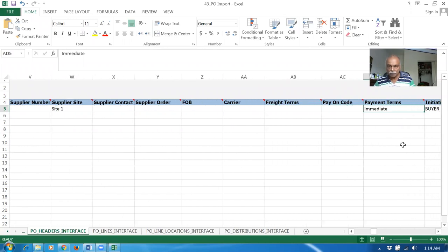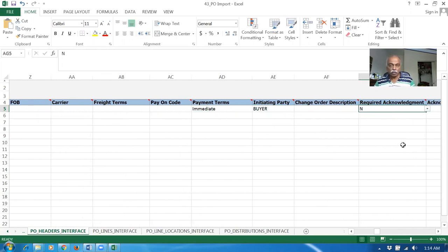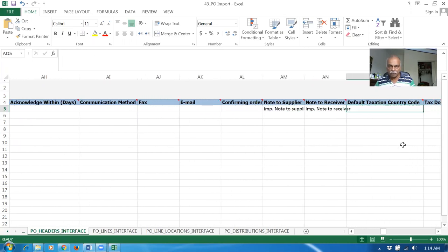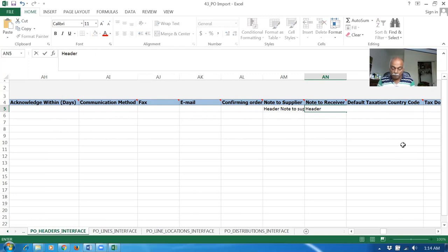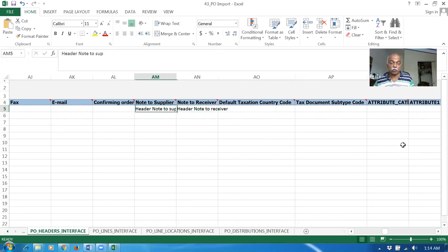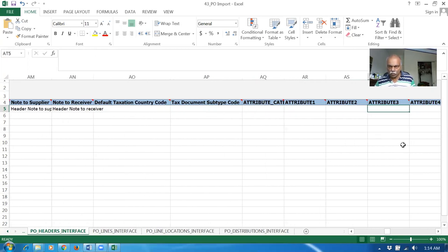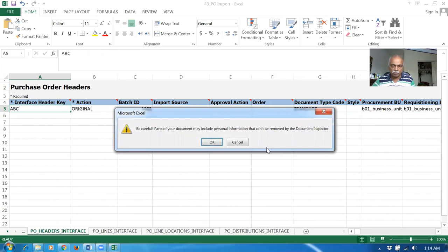Payment term is Immediate. The initiating part is buyer. Remember, the payment terms do not have any list of values, so you have to exactly populate it if you are putting different payment terms. I will now add a note to supplier — the header note to supplier. We can even have a line-level note to supplier also. Header note to receiver — I am making a change. Distinctly see the line-level notes as well as the header-level notes. The attributes and all, we don't fill anything. Then you have to make an R&D.